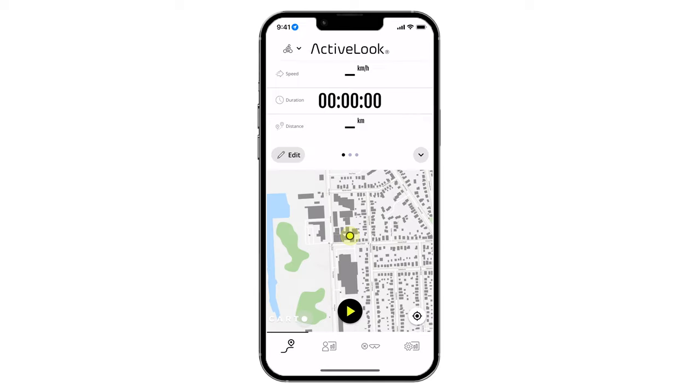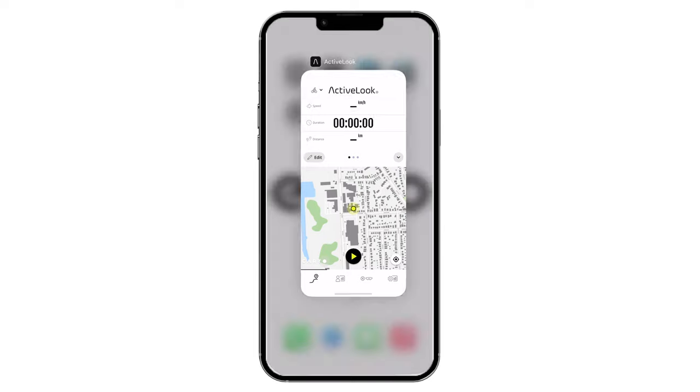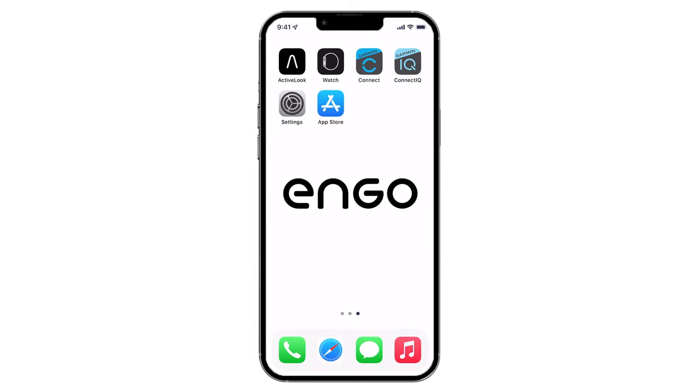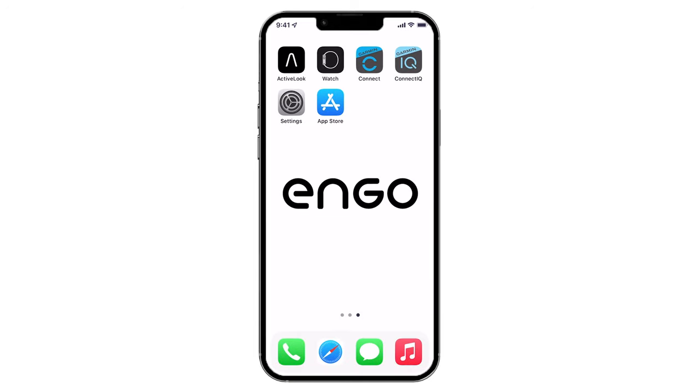This part is important. Once the update is complete, you must force-close the ActiveLook app. This is necessary to disconnect Ango from the smartphone.